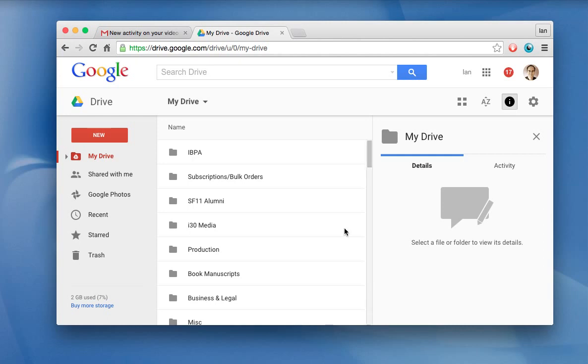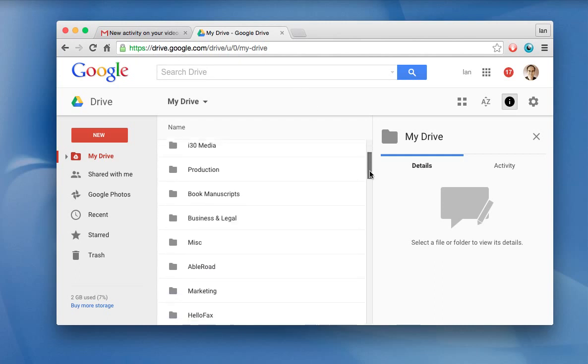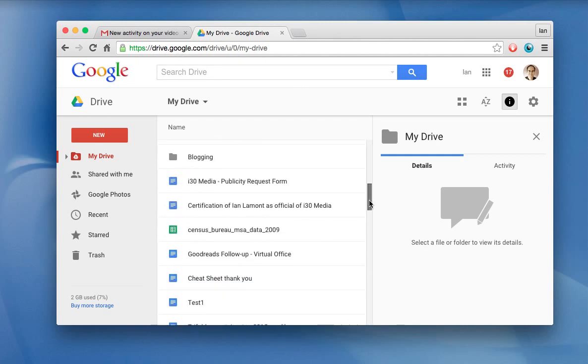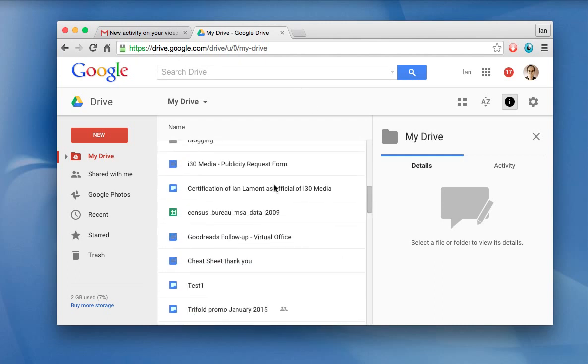The secret to this technique is actually using Google Drive to do it. Basically all you need to do is go to Google Drive, drive.google.com, and then find the Google Docs files that you want to convert. In this case, I have a whole bunch of files here.